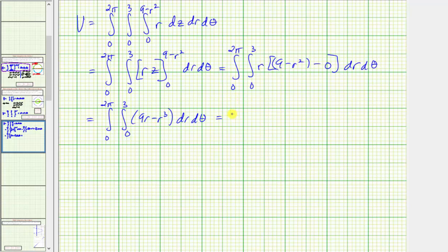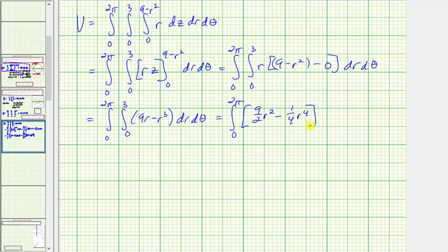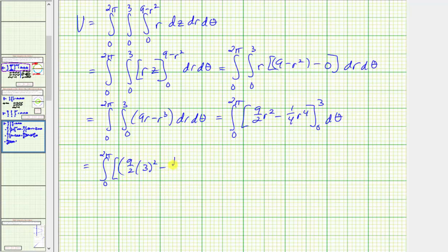Now we integrate with respect to r. We get nine halves r squared minus one fourth r to the fourth. Evaluating from zero to three: nine halves times three squared minus one fourth times three to the fourth. When r is zero both terms are zero. This expression simplifies to 81 fourths.